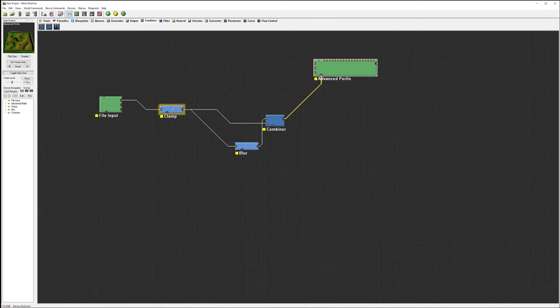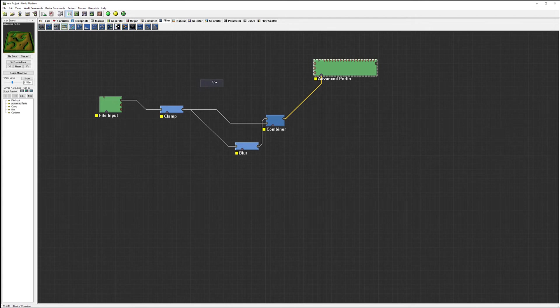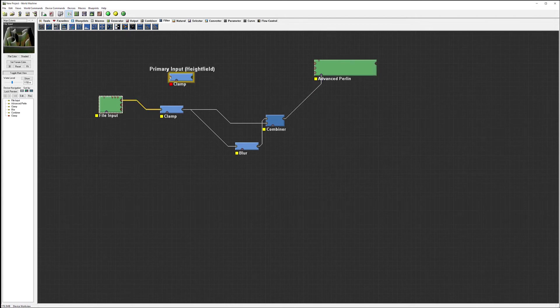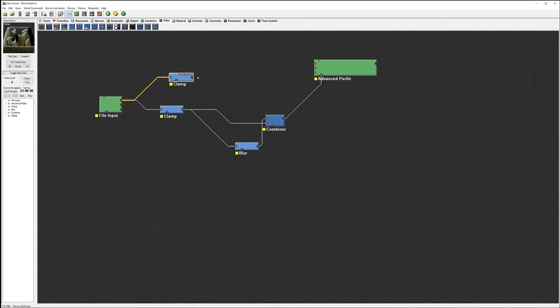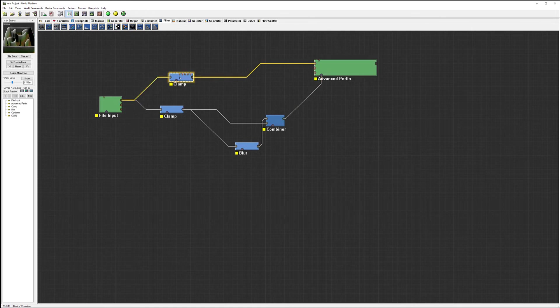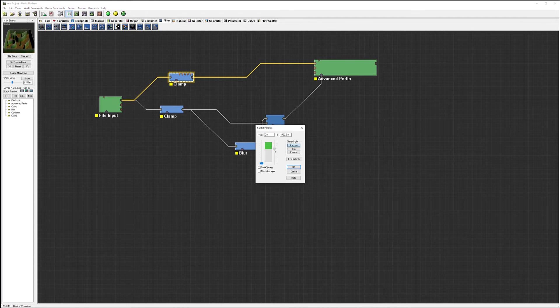And in a clamp we actually can now kind of control little bit of those areas.